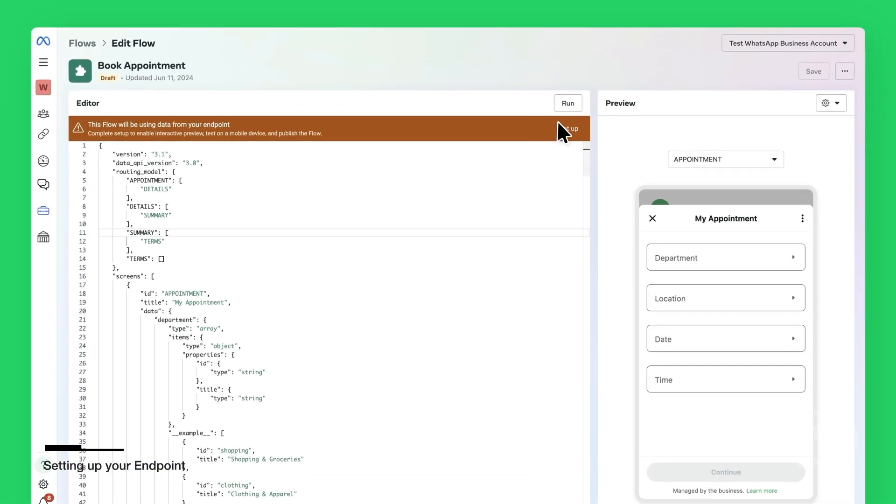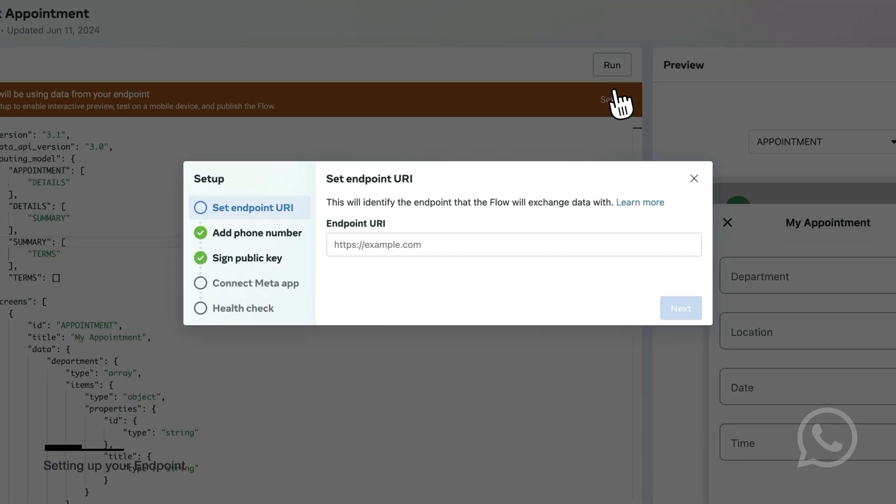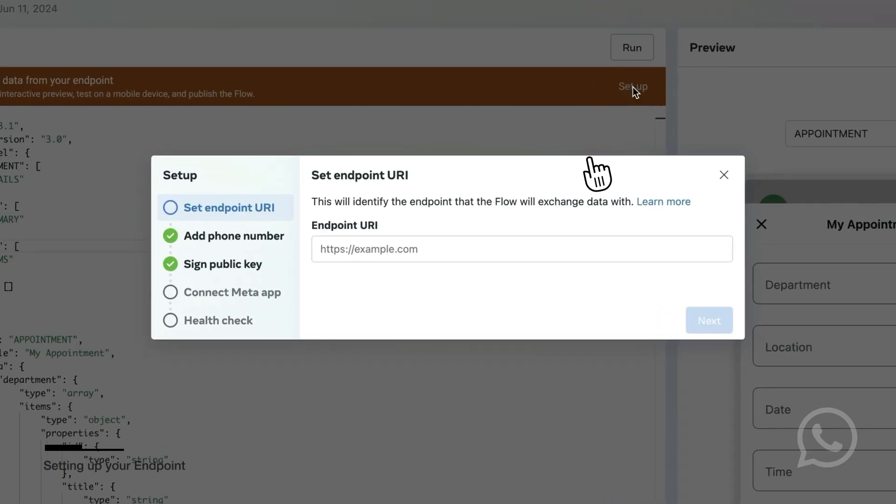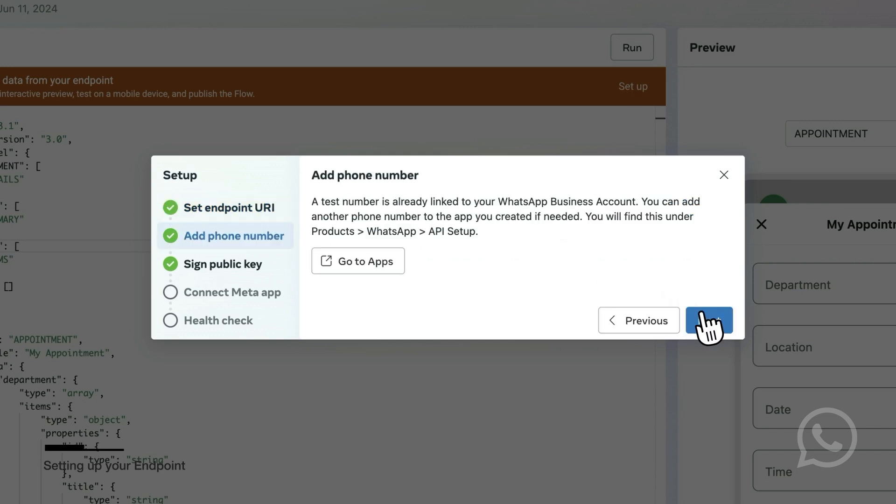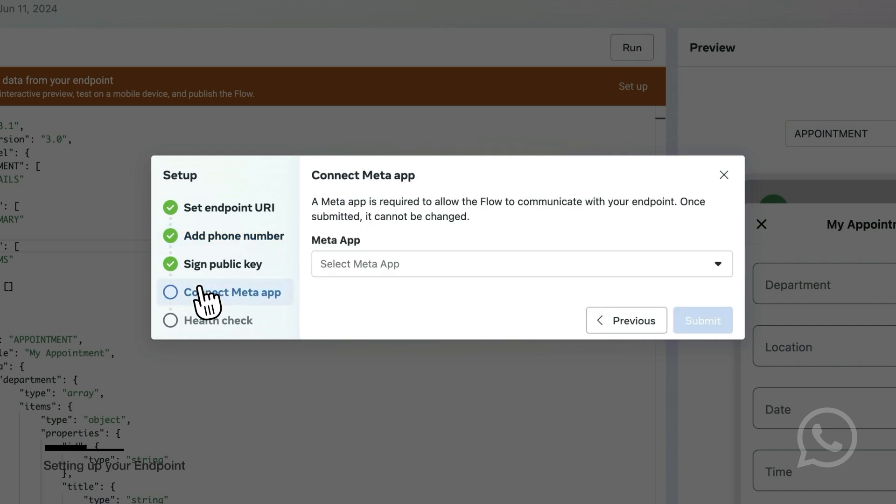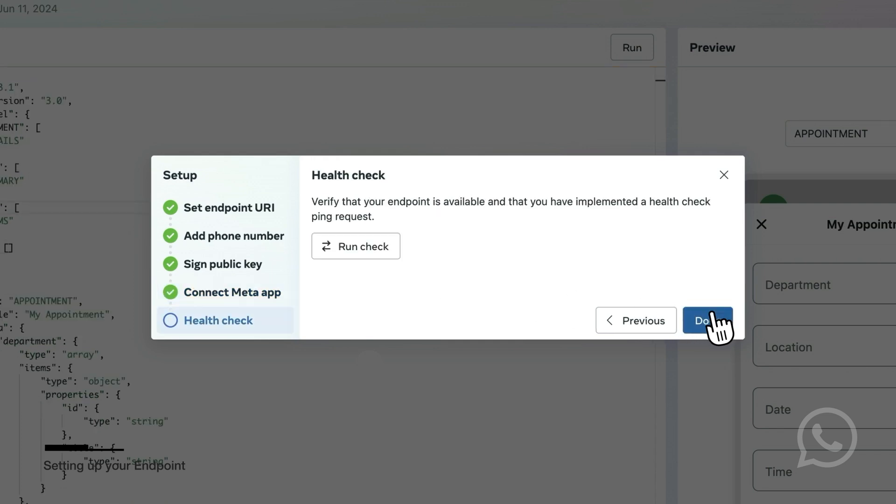The banner on top will guide you to set up Flows endpoint. In the first step, you will enter the URL from your endpoint server. If you already have a phone number added to the WhatsApp business account and you uploaded your public key, then the following step is to select the meta developer app you want to link to Flows.